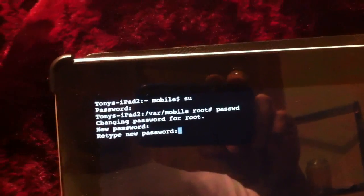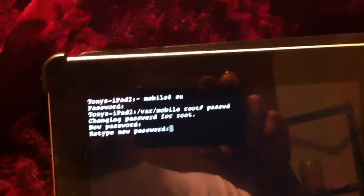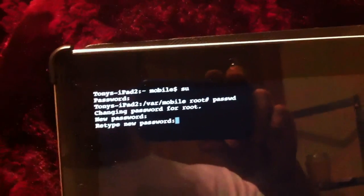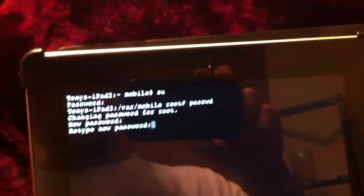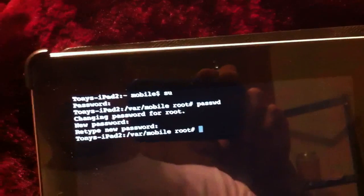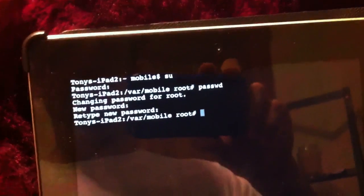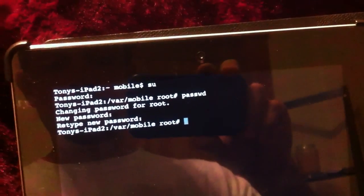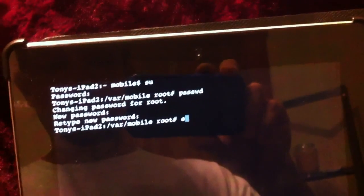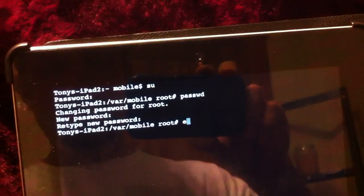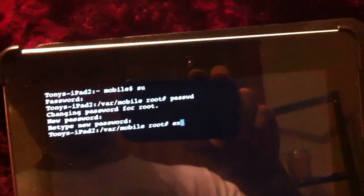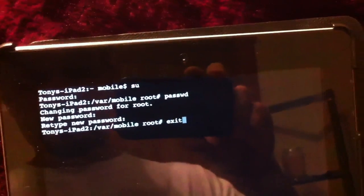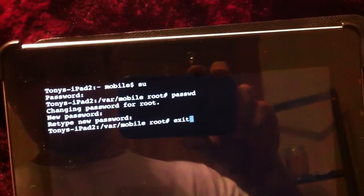Now your password is changed. So now you want to exit, type in 'exit', hit enter. Now you're out of there.